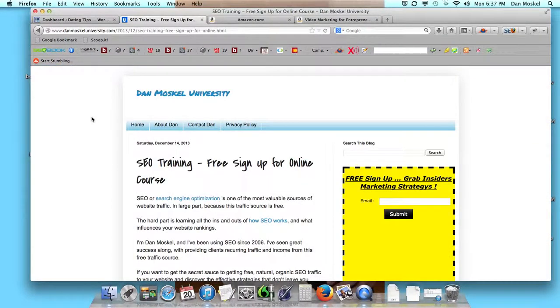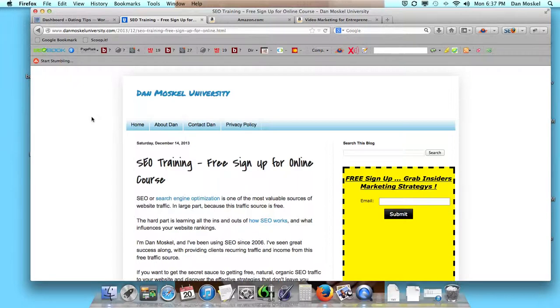Dan Moskal here, and in this video we're talking about how to remove the date from your WordPress posts. We're going to use a plugin, and if you're just catching this, we have a playlist